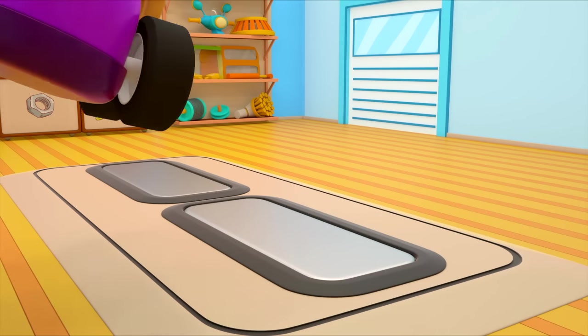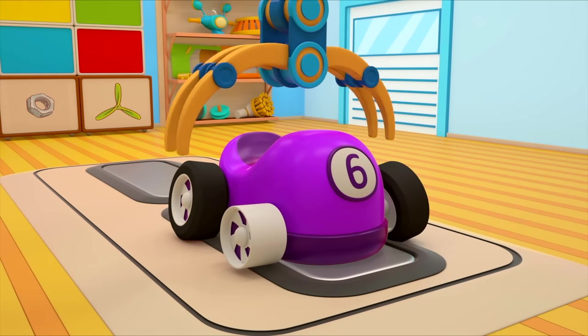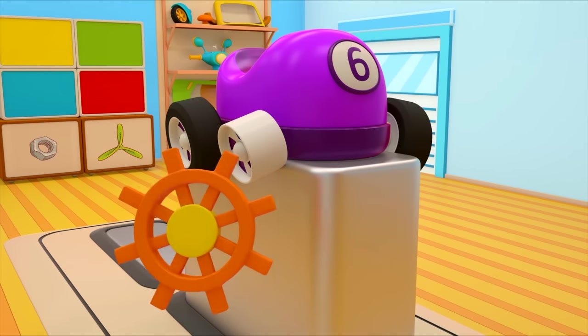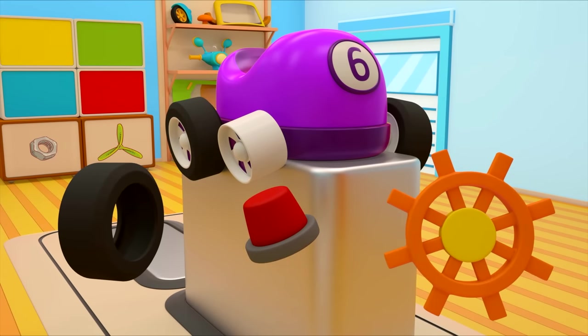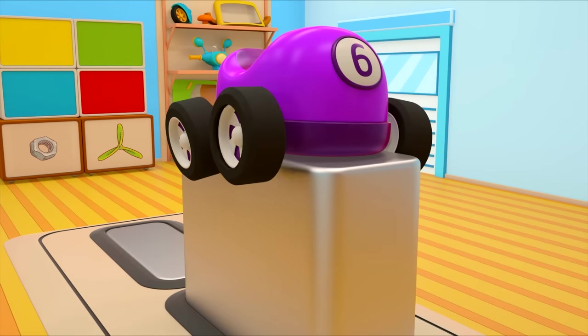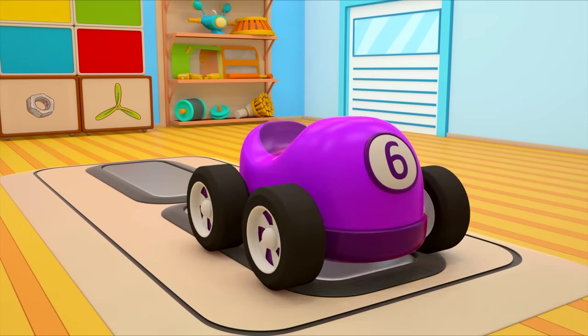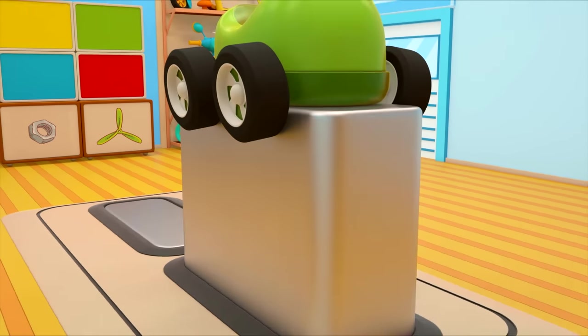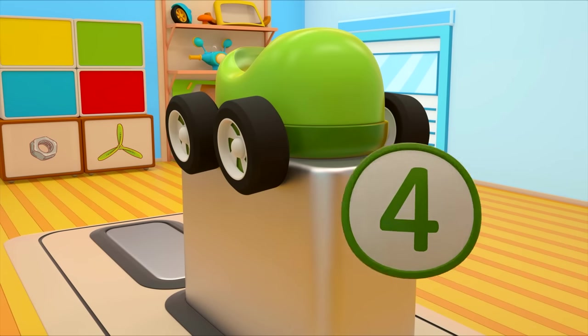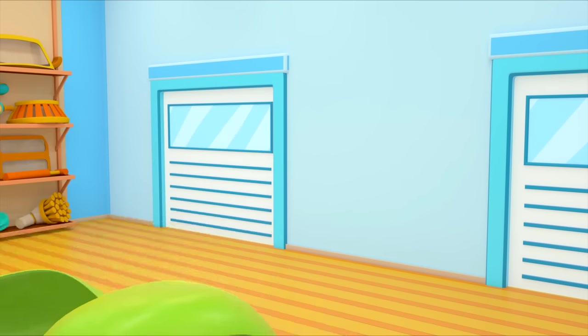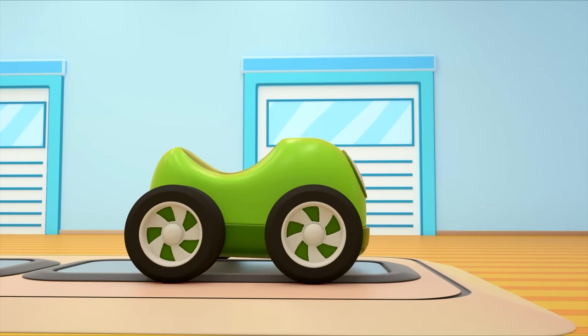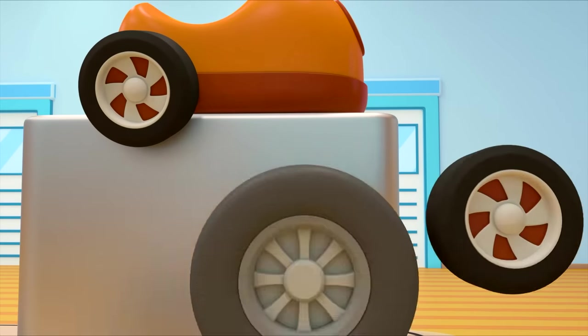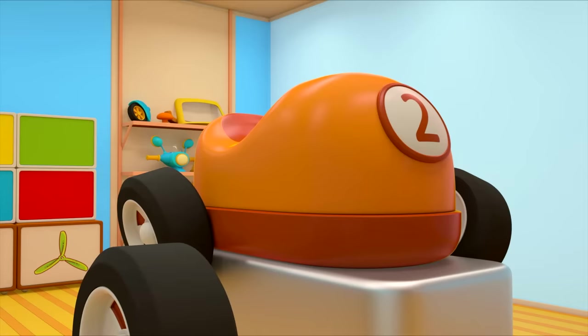Let's start the repair. What do we need? A new tire, there's one. The green car's number has come off. Where is it? There it is. The orange car is missing a wheel. Which one do we need though? The right one.